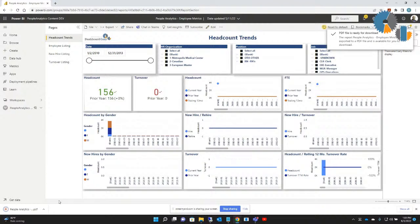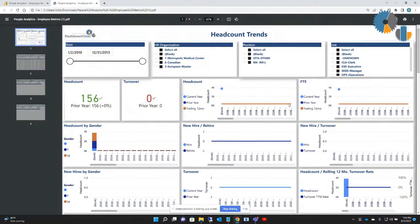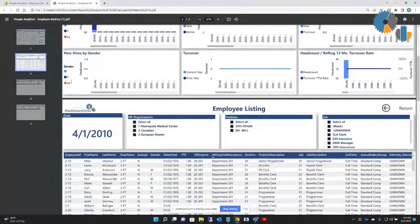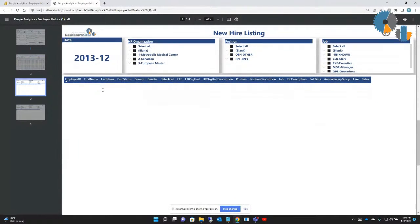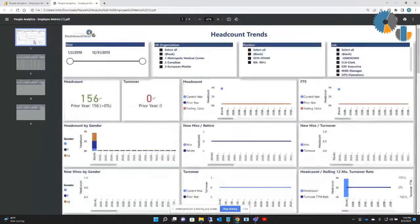And there it is — it says PDF file is ready. If I just go ahead and open that into a PDF viewer, you'll notice it does a pretty good job of rendering that as a static PDF document. I can go down through my pages and it has the sub reports in it as well. So I've got new hire listing and my turnover listing. Whatever you have in your pages, it generates that data as a report. That is what the PDF export does.